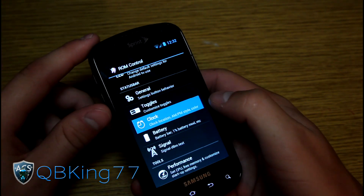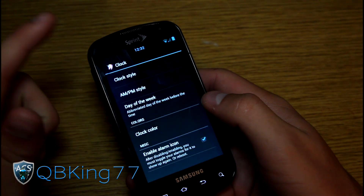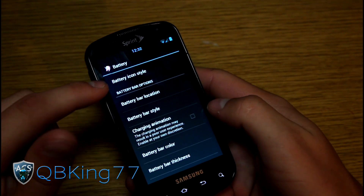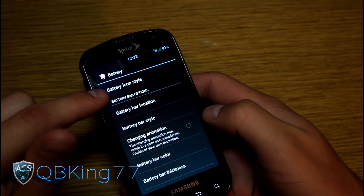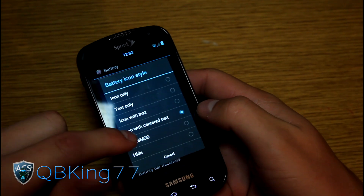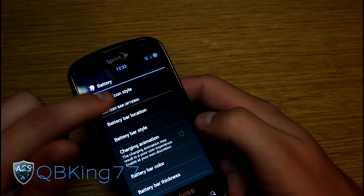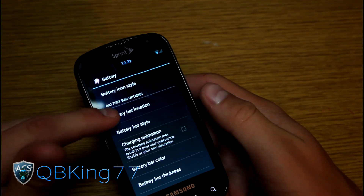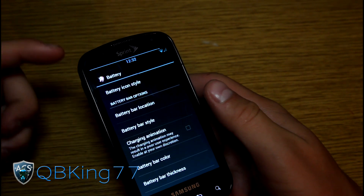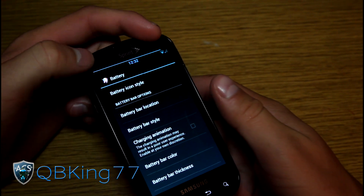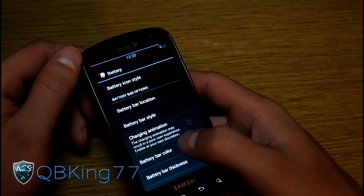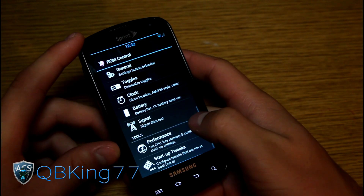You also have clock options at the top — you can change the location, put it in the center if you like, and change the color. For battery options you have text only, icon with text, icon with center text, circle mod — which shows battery percentage with a circle around it — and hide. The hide option works with the battery bar, which you can place in the status bar, top of nav bar, or bottom of nav bar. With it in the status bar, a bar at the top shows your battery level. You can also set charging animation, battery bar color, and battery bar thickness.